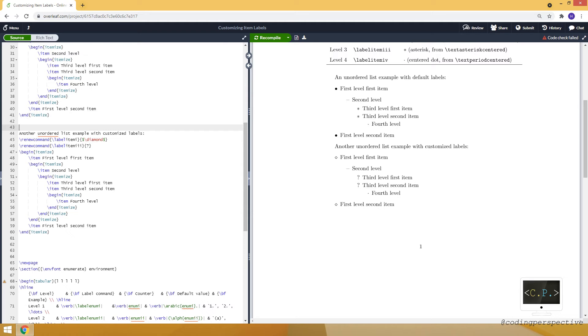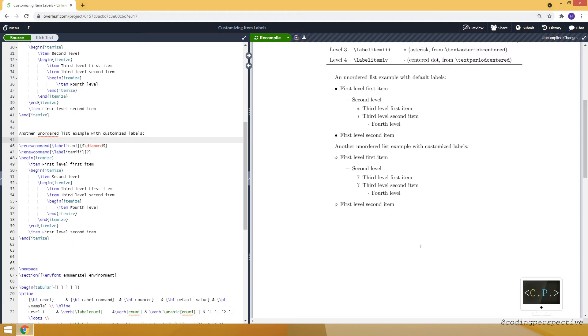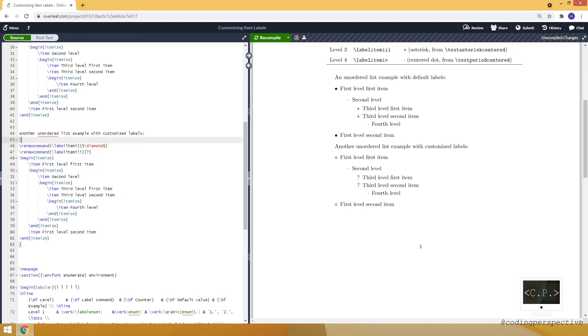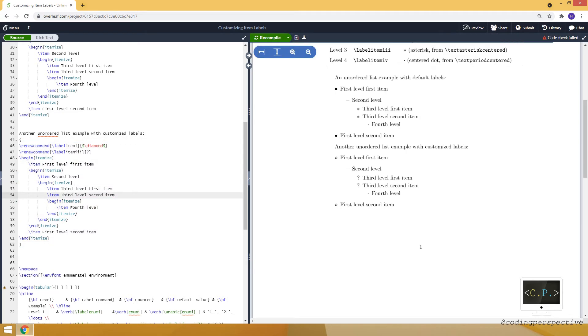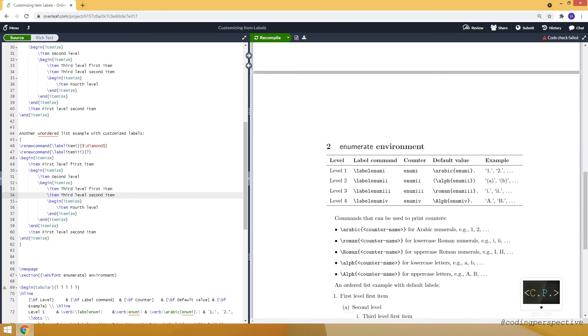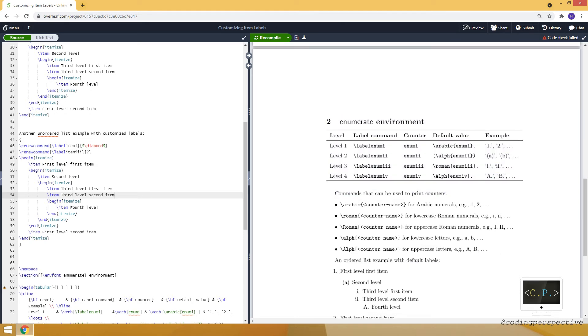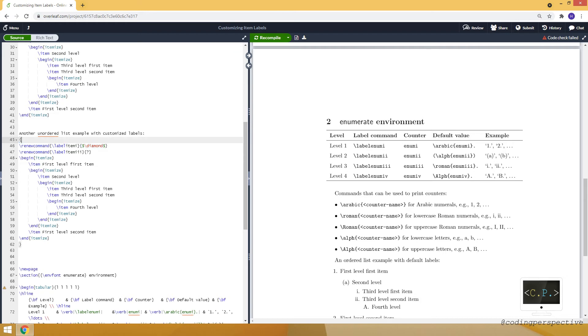The reason is that here we modified that command. So to make it local, to avoid modifying other labels in other itemized environments, we need to put it in curly brackets. So in this way, let's see, our example will remain the same but we are back to the default values.